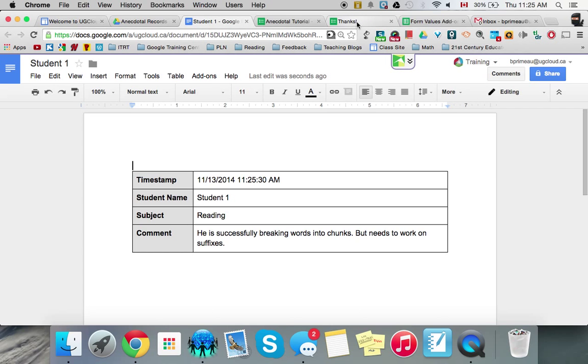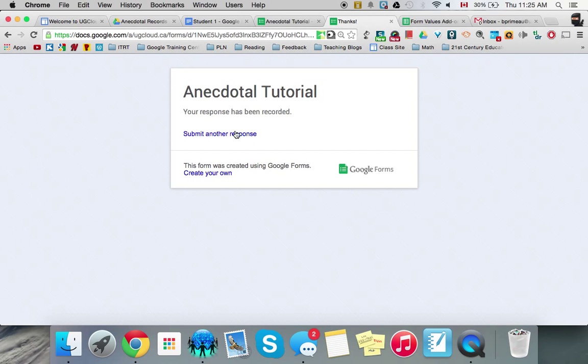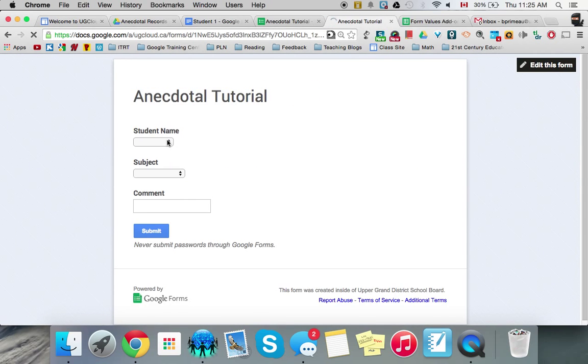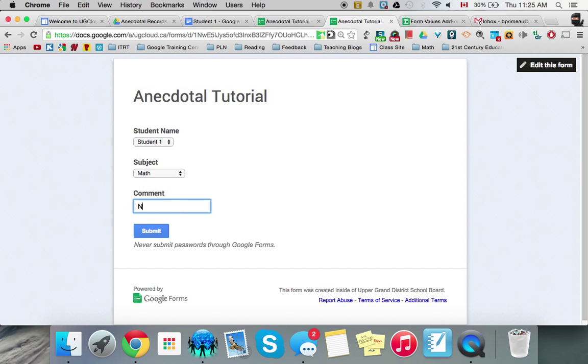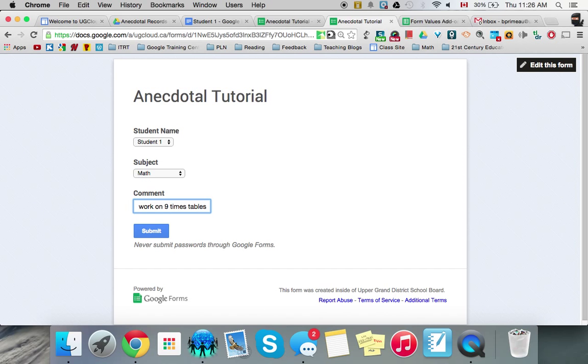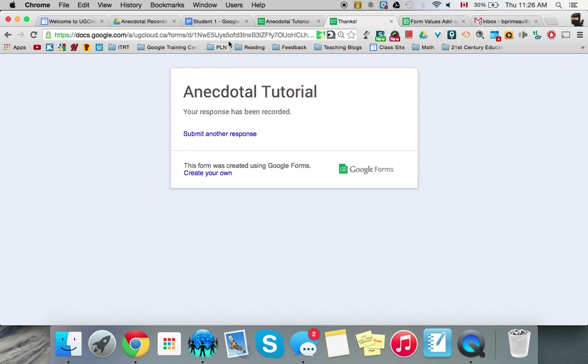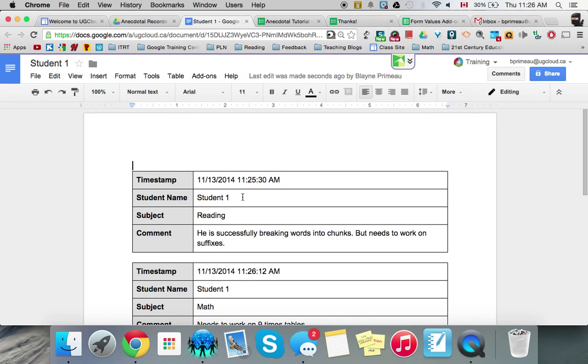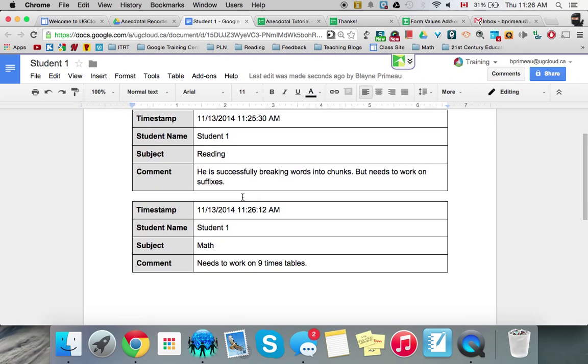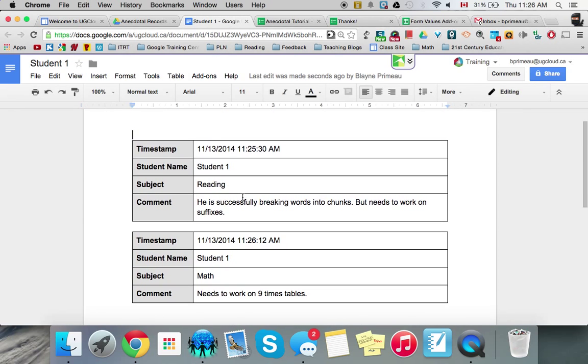So let's say later that day, I notice that student one, this time in math, needs to work on nine times tables. Okay. And we submit. And next time we go here. And look at that. It puts it on.